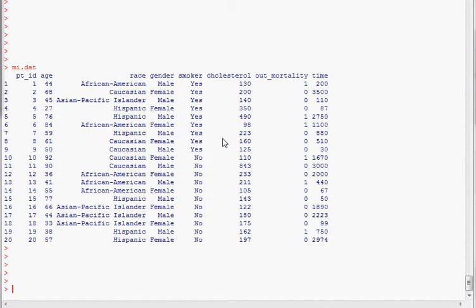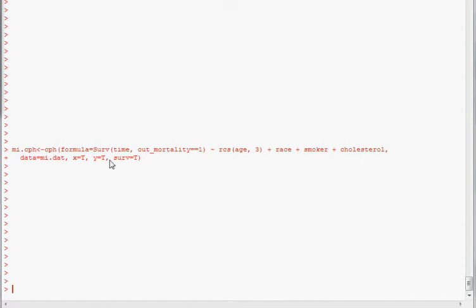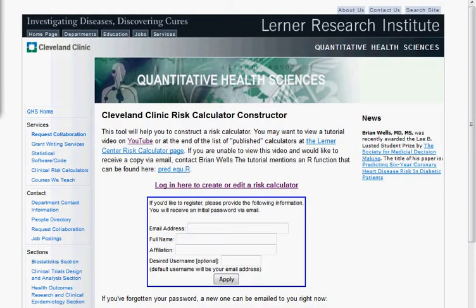So I'm going to build a Cox model using the function CPH from the RMS package. So here's my Cox model using the function CPH. I modeled the age, which is a continuous variable as a restricted cubic spline, which is what we will typically do, and I've got the other variables there, and using the data set MI.dat.